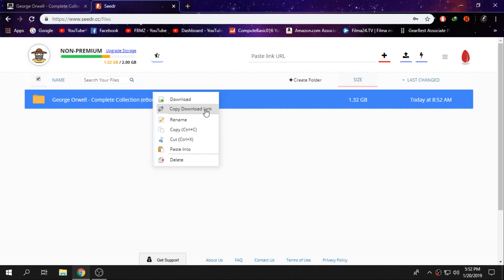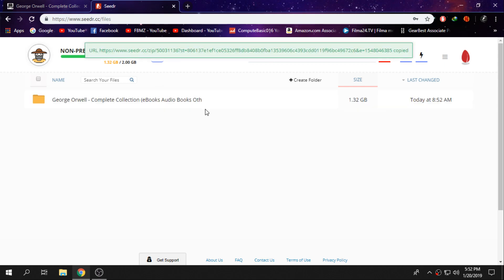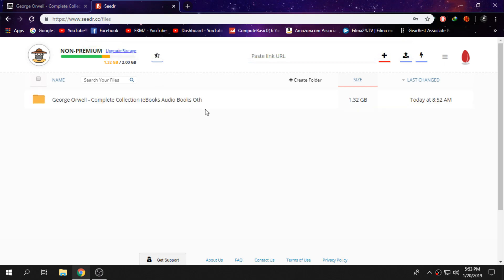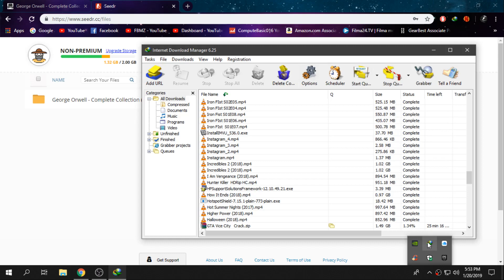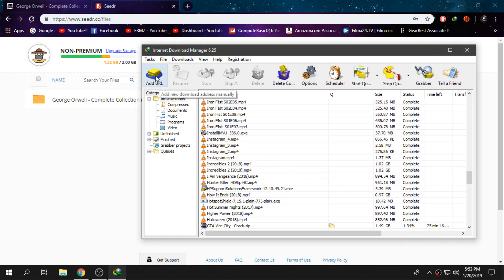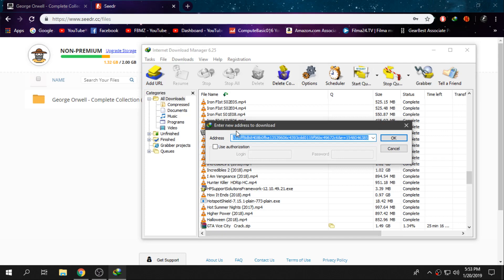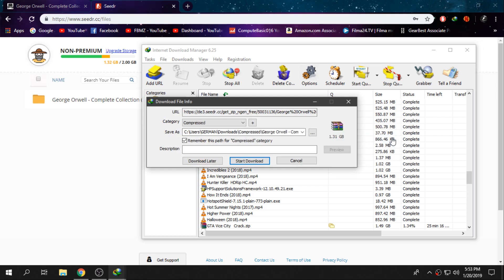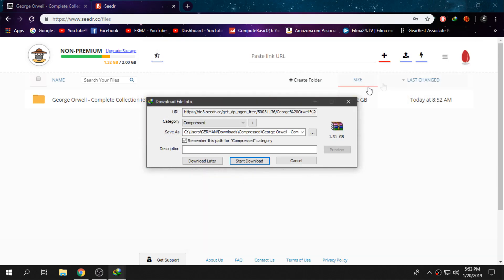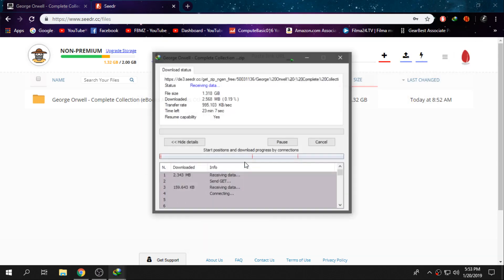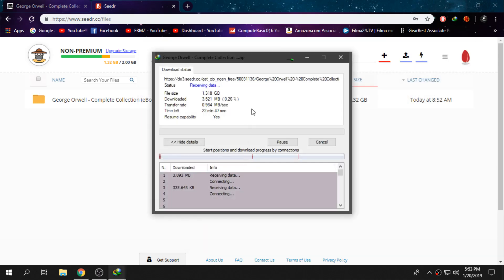Then you want to open IDM. From here, click on add URL and paste the link right here. Then you want to click on OK and just start download, and the download will start with the highest available speed of your internet connection.